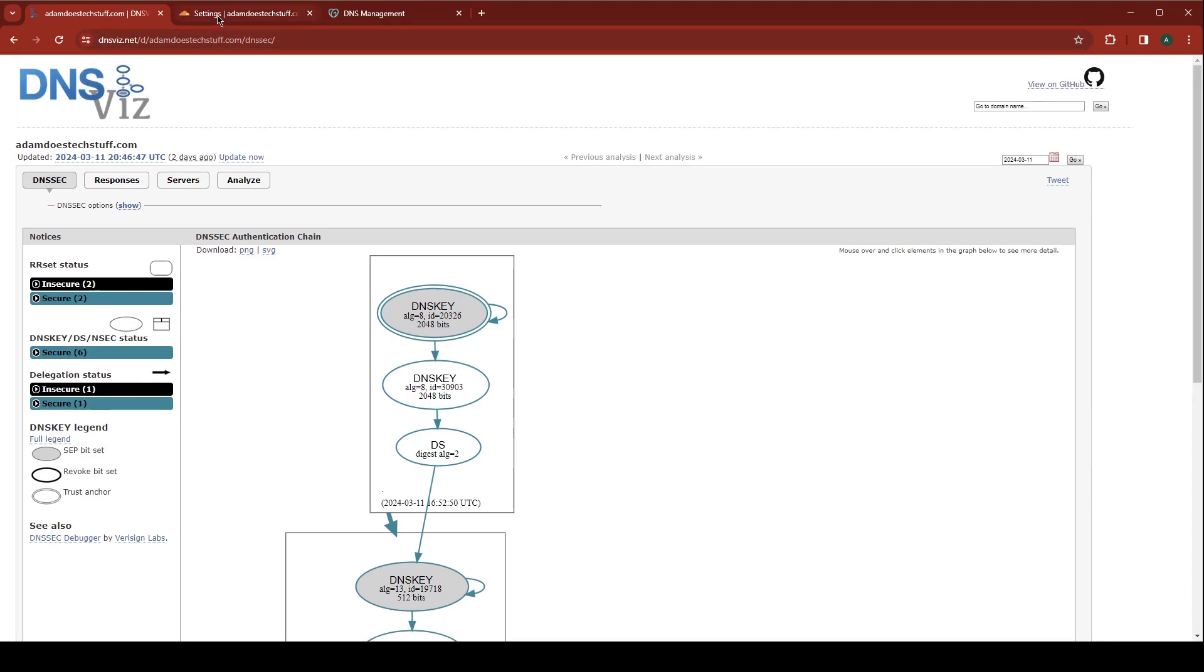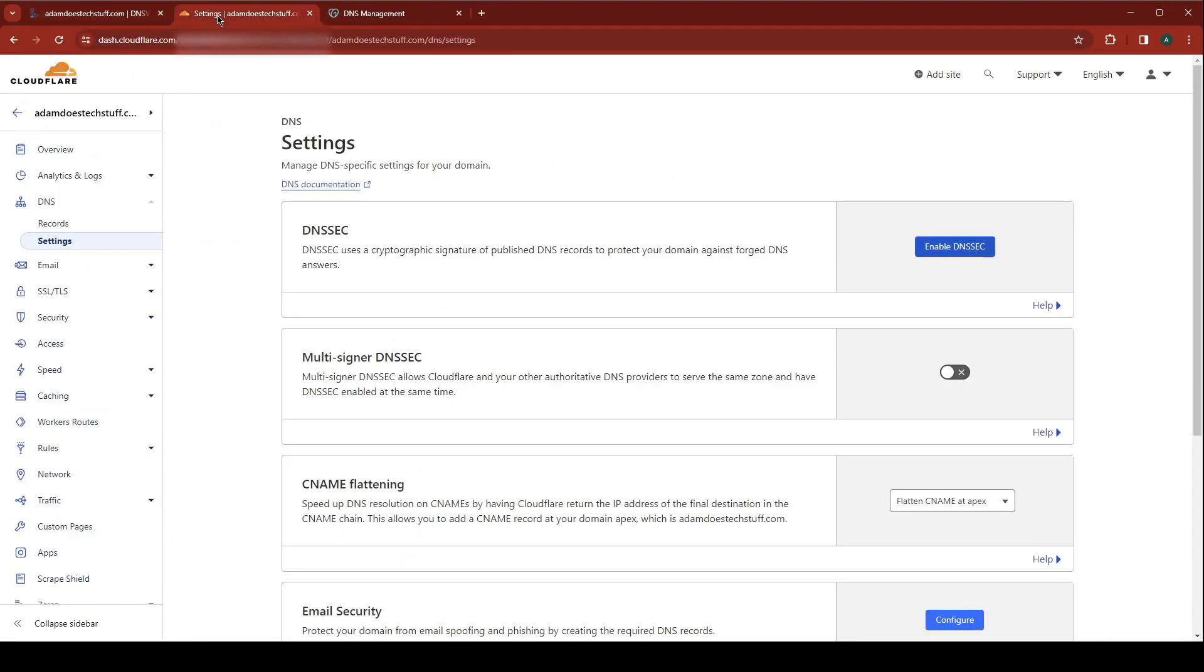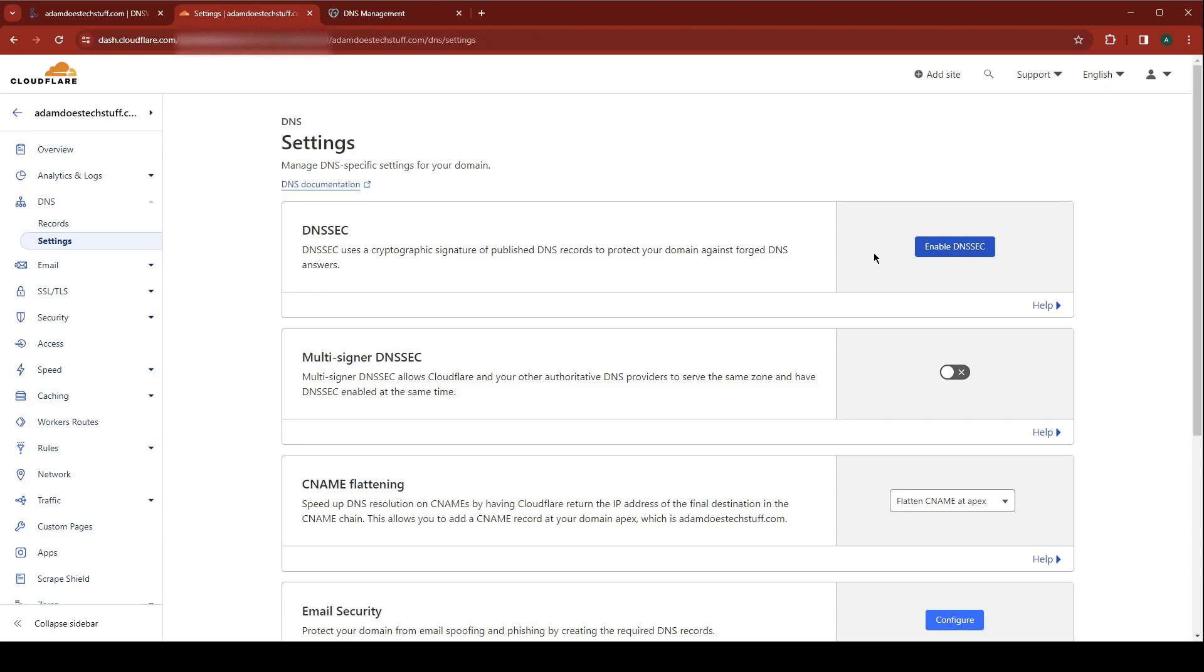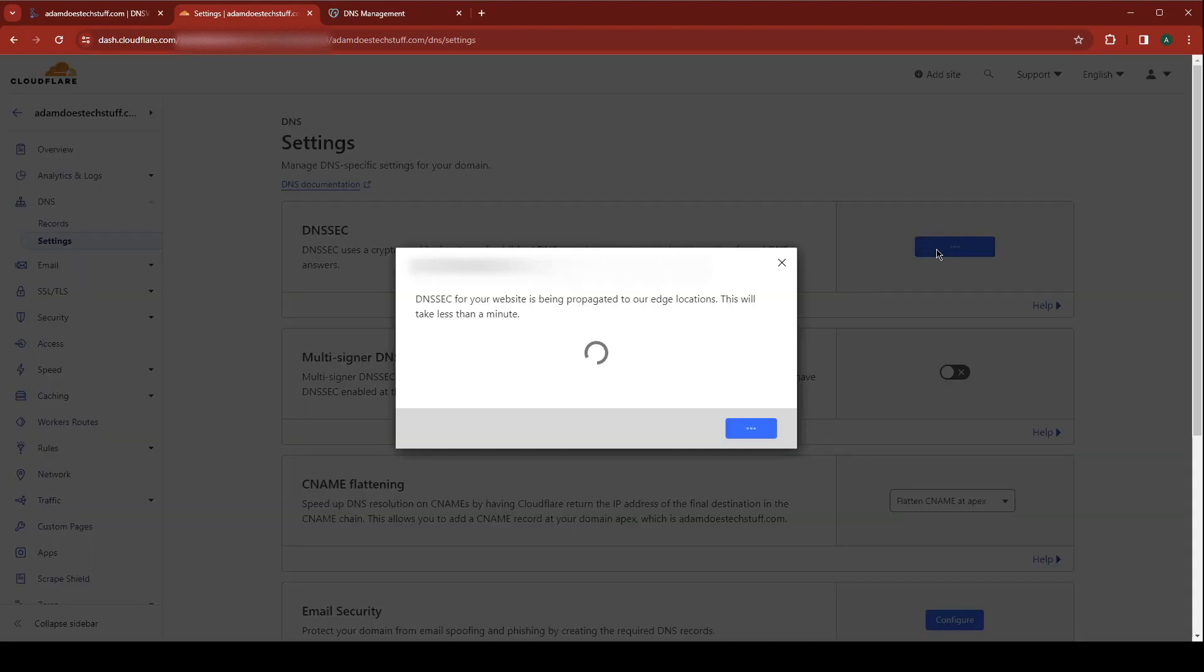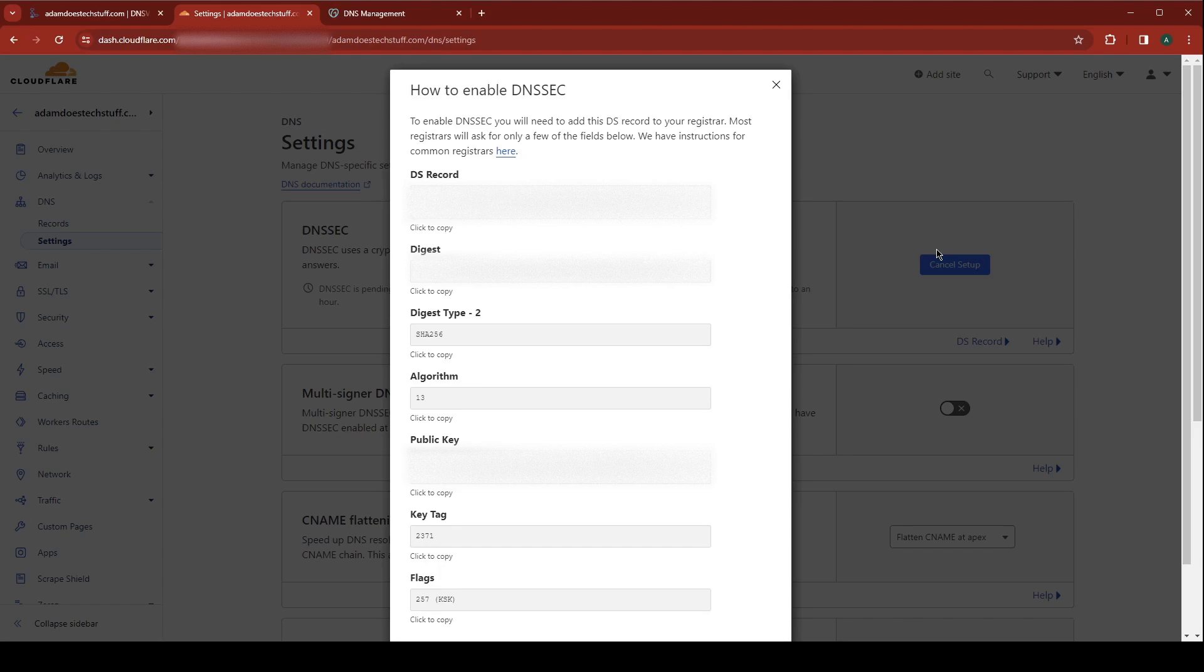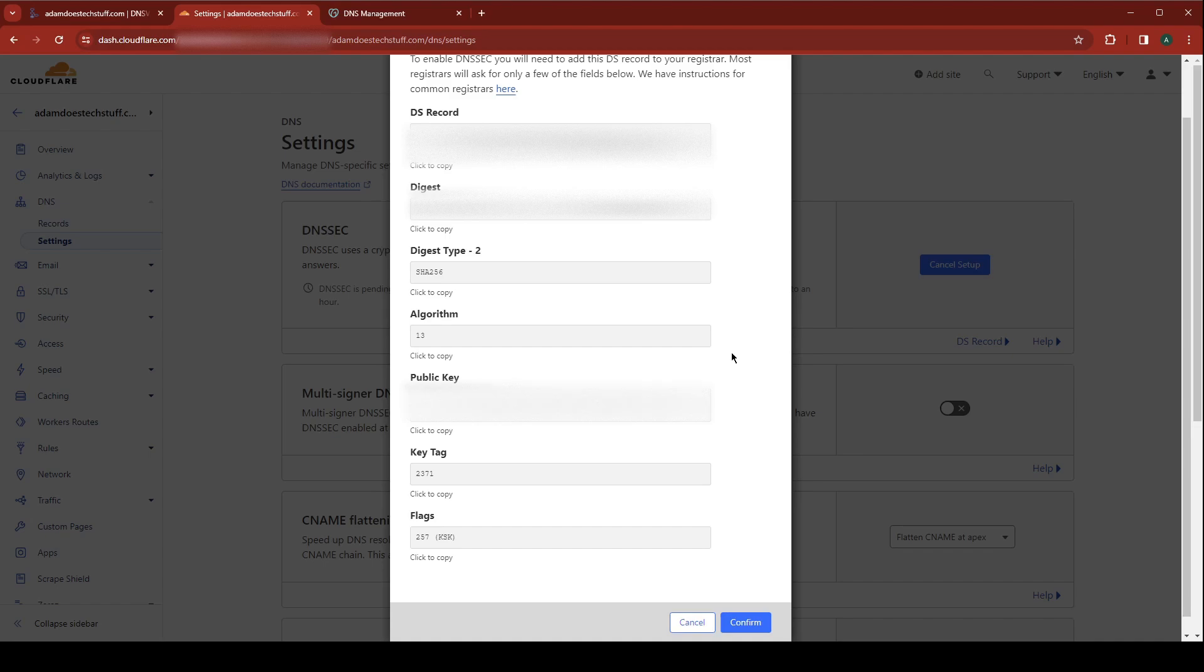First step is to go to your Cloudflare account. Under your website you want to go to DNS settings. You're going to click on enable DNSSEC. This is going to generate your DS record.